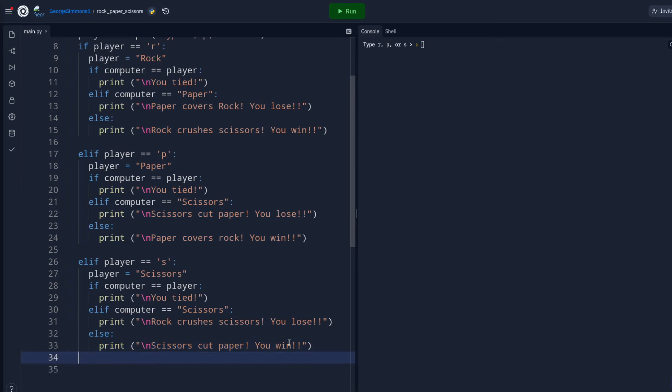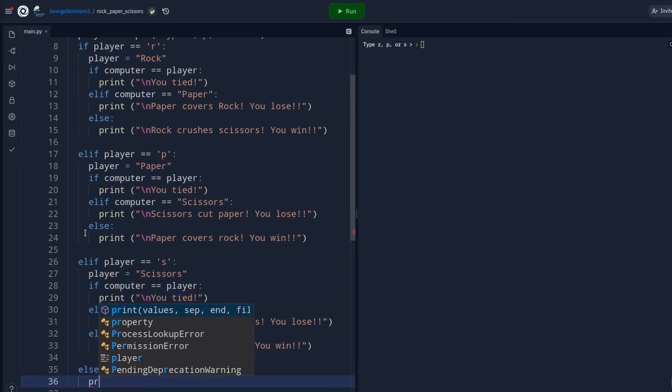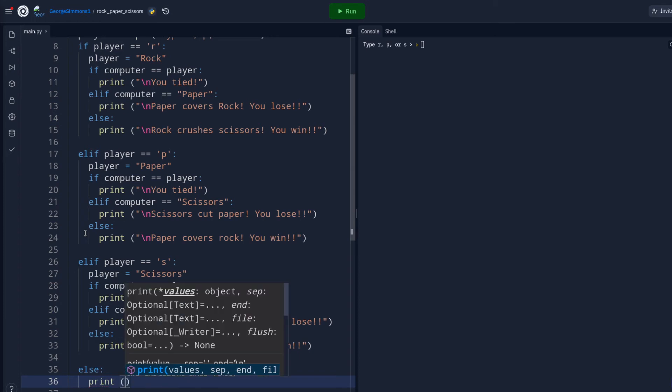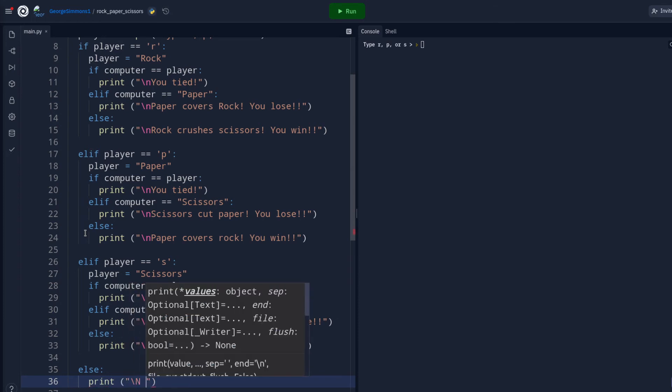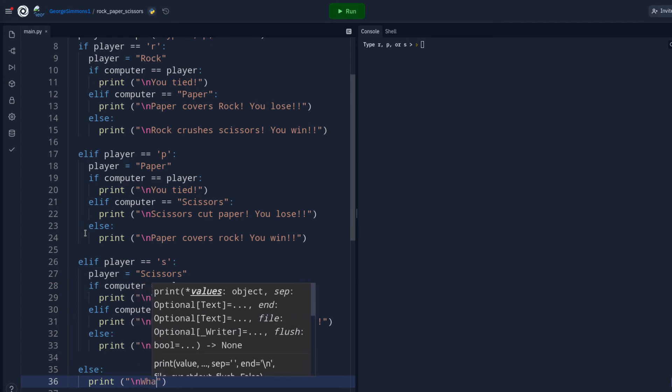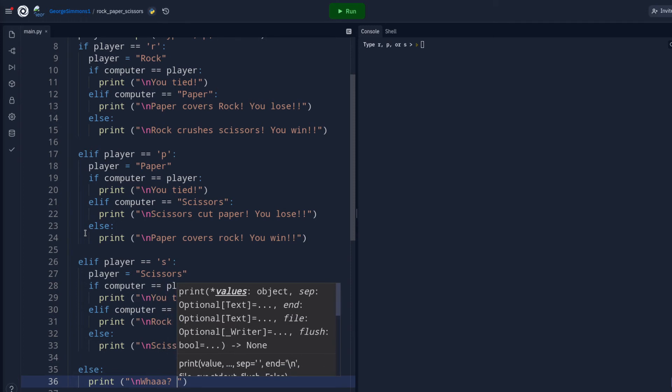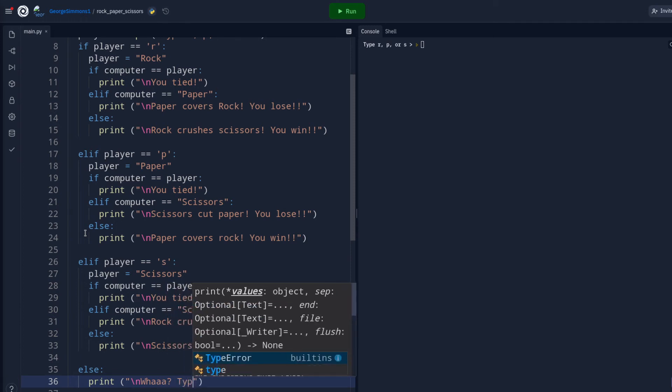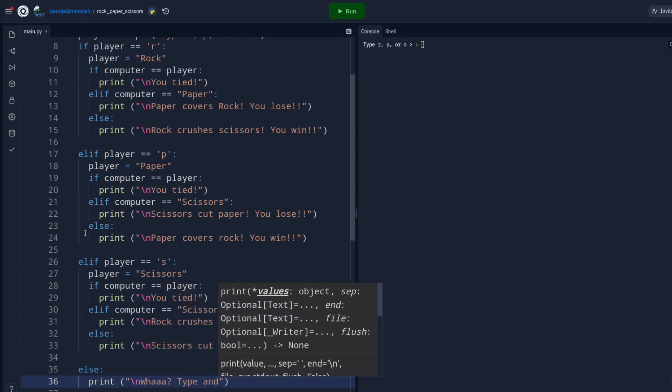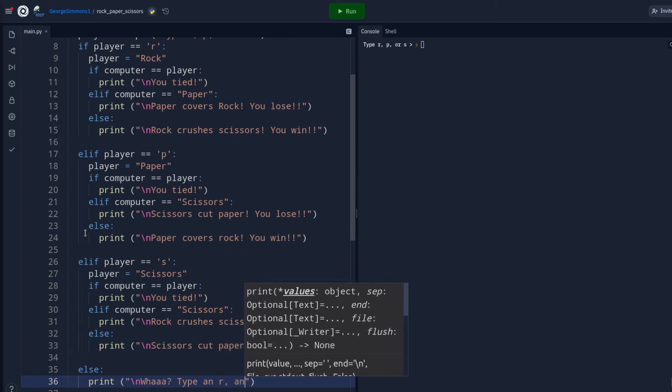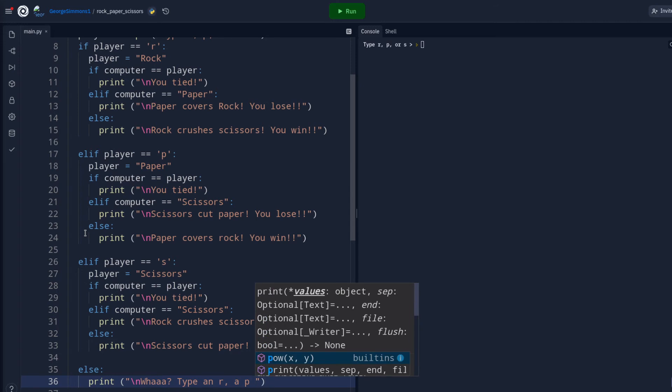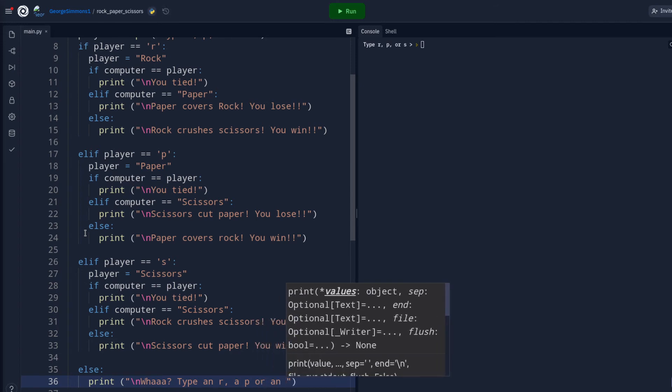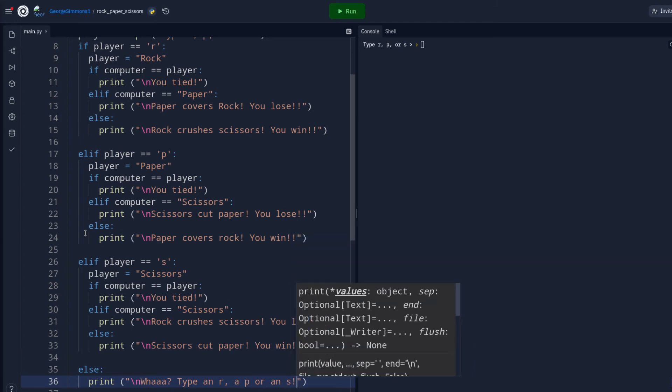And finally, finally, all the way back two spaces over, in line with all these other ifs is the else line. They typed something wacky, it didn't make sense. Print. And we'll give them a lovely message like, no. Type an R and a P or and S. I'm really struggling here.